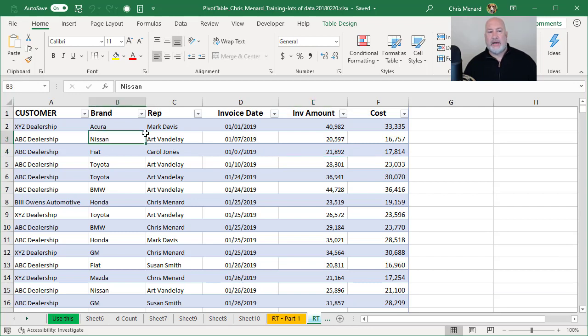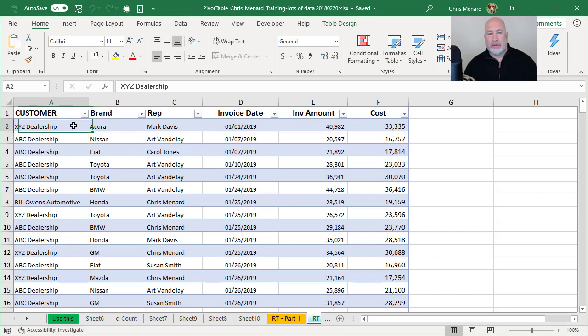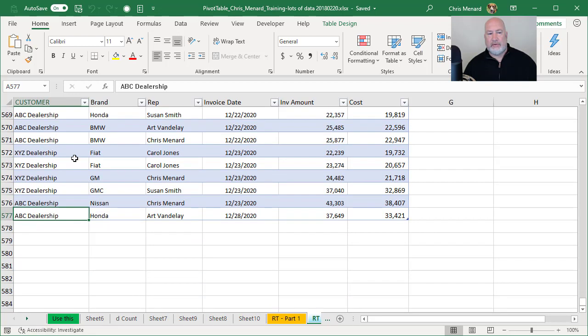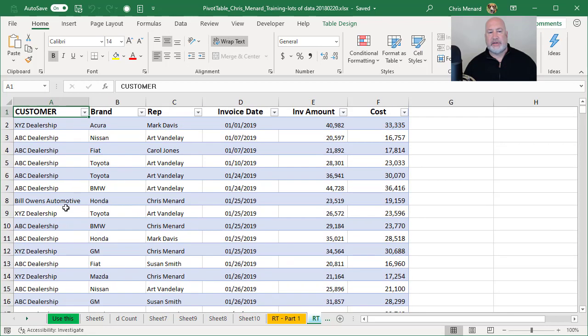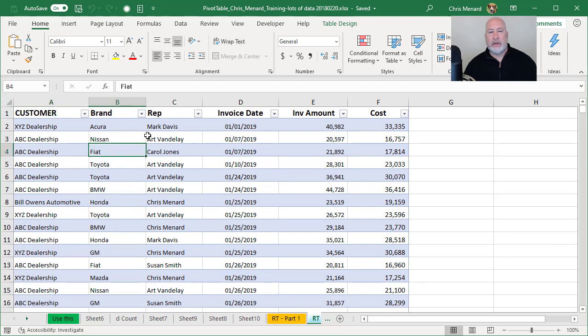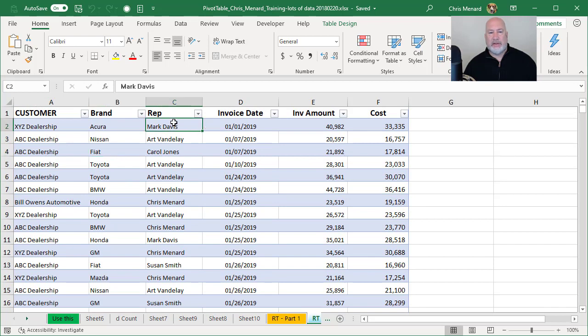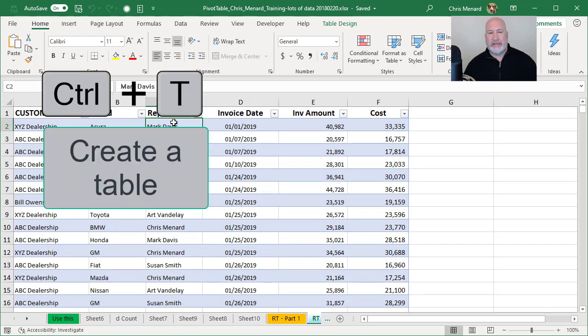I have data starting in A1, which is my header row across the top. In case you're wondering, I have 576 records because it stops at 577. I made my header row bold and I've already made this a table with Control T.